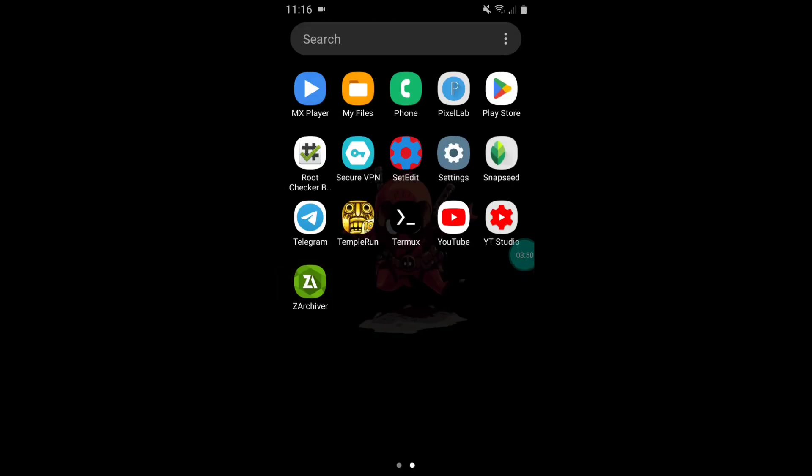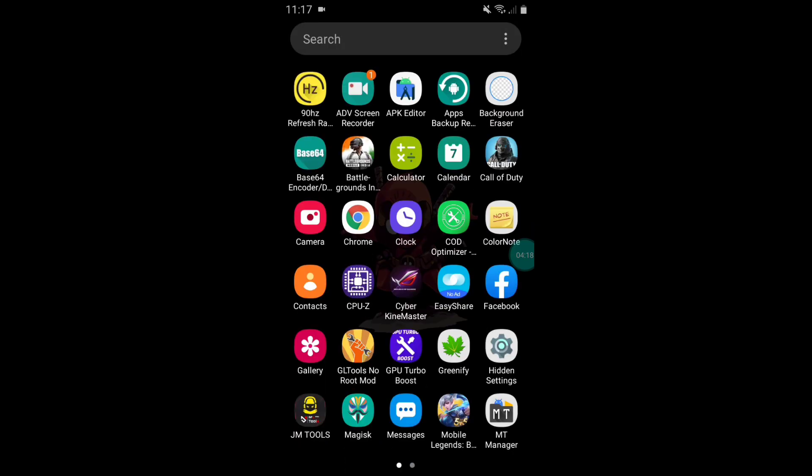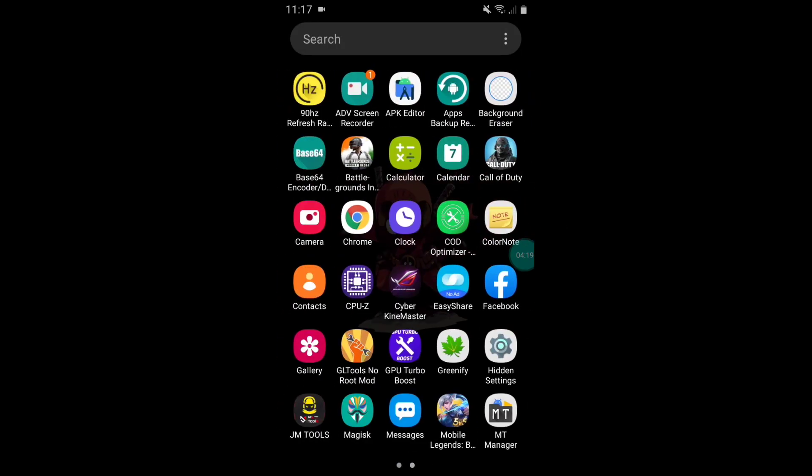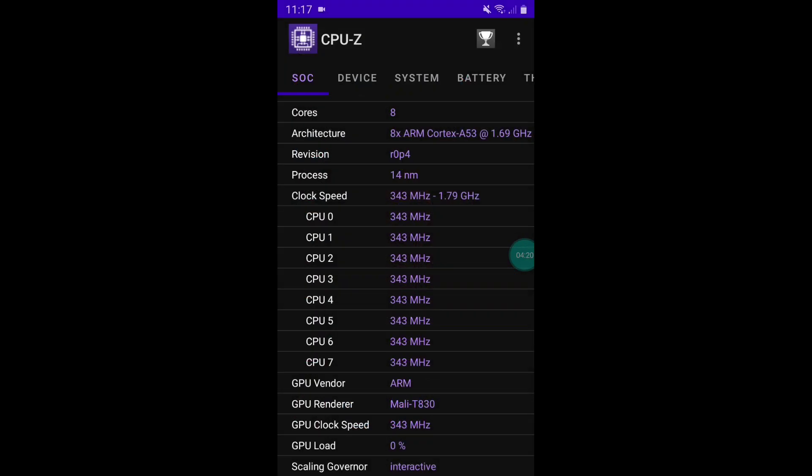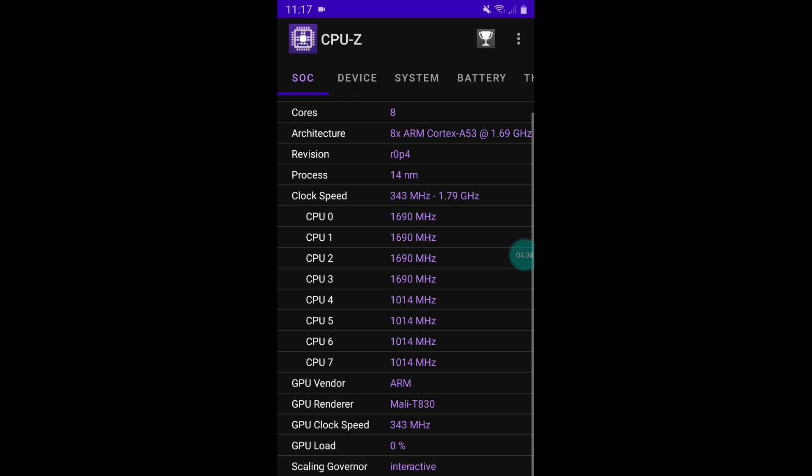Let's check out that our CPU clock speed is maxed out or not. Let's open the CPU-Z app. As you can see, the CPU clock speed is stable and it's maxed out.